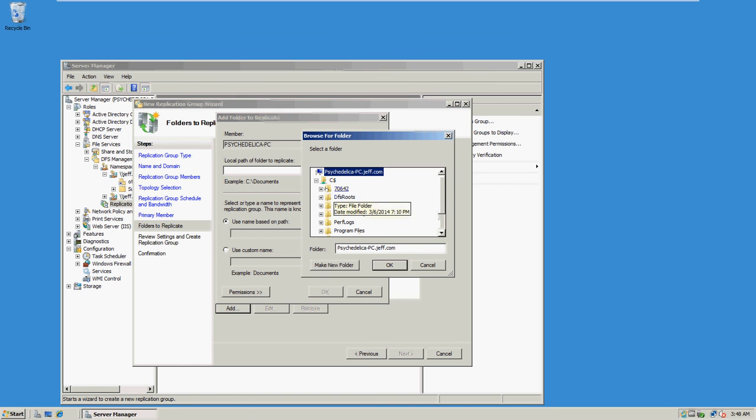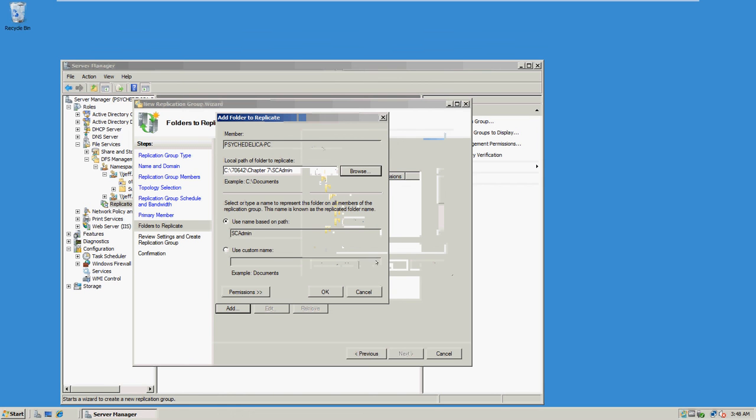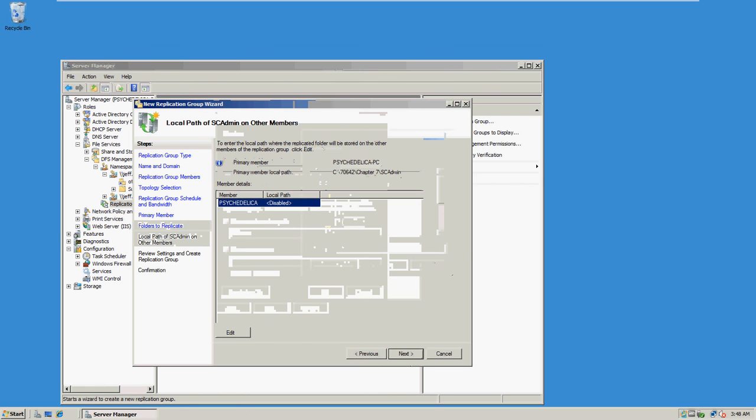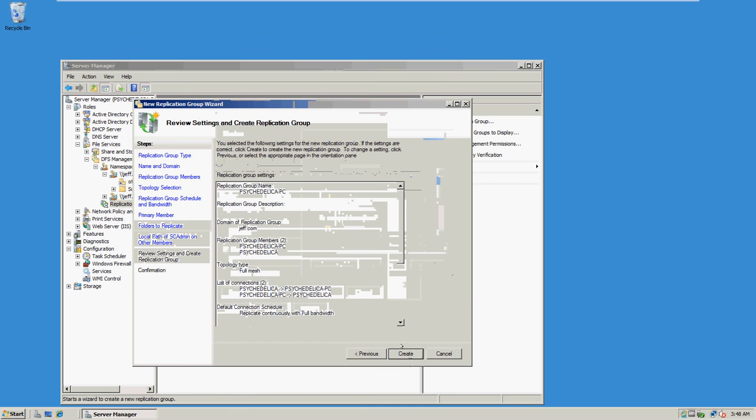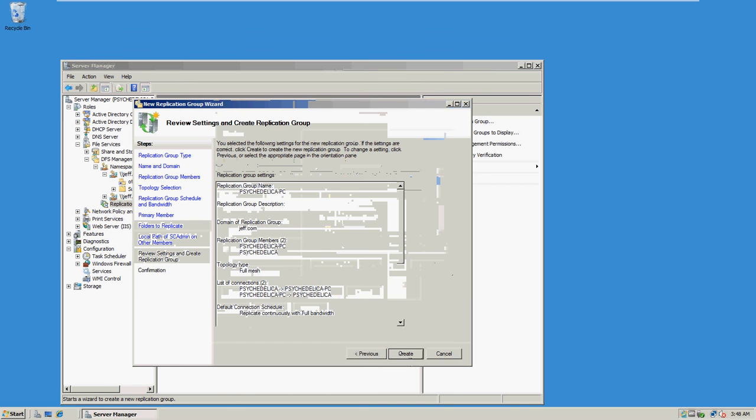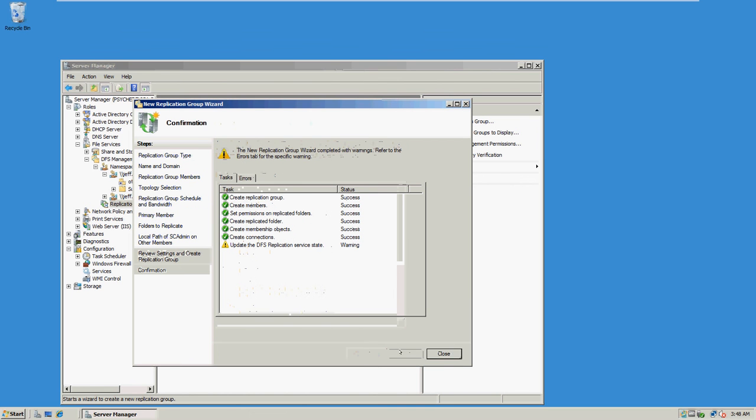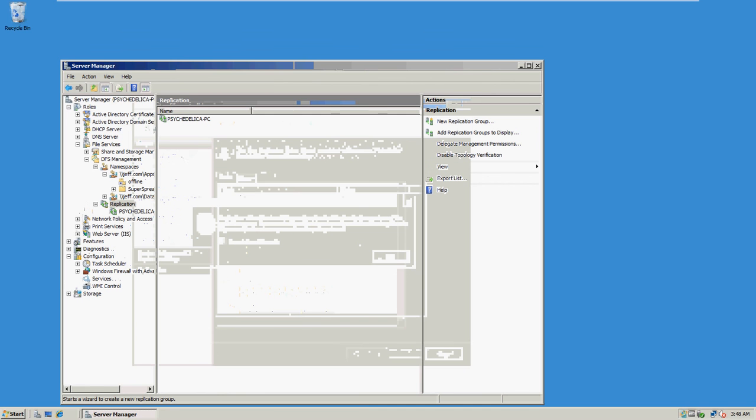So we've got to find Chapter 7 and then SC Admin, click okay, click next, click yes for that, and then create, and then we're finishing with that.